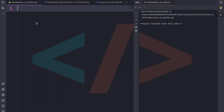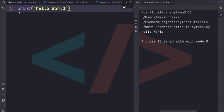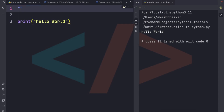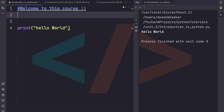Let's begin with our first program — printing Hello World. We write print('Hello World') and run it, and it gets printed. Now I'll show you how easy Python is compared to other languages. First, let's see how to write comments in Python — we use the hash symbol for single-line comments.